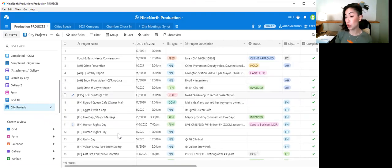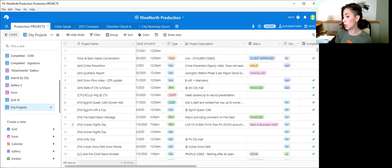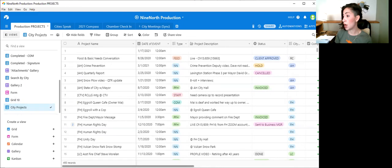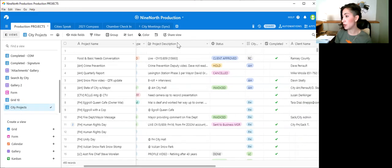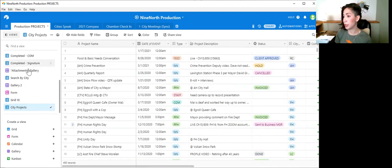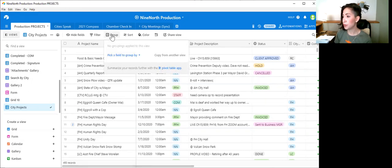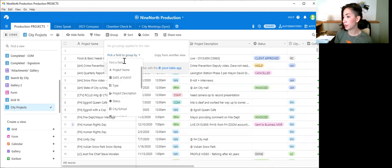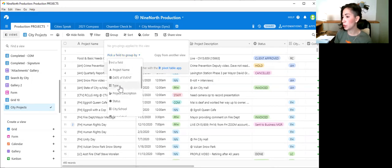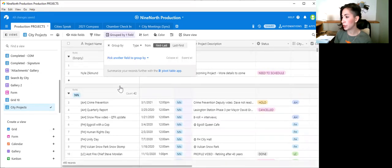So essentially you can group the data by any one of your columns that you have lined up here. So let's do it by type. So you hit group and pick a field to group by. And we can group it by type here. Alright.